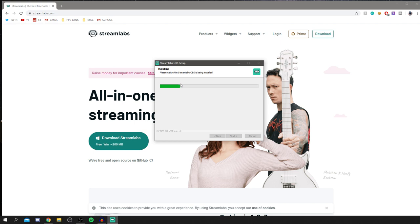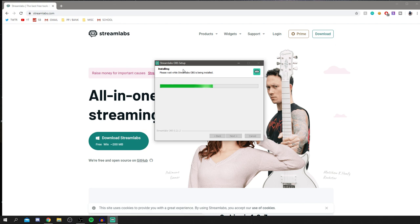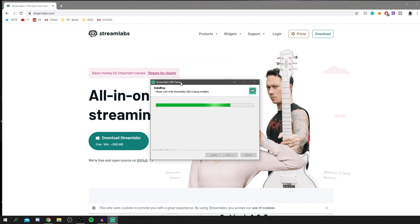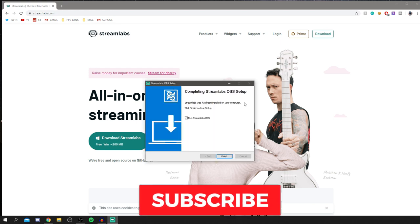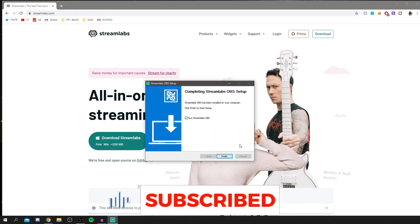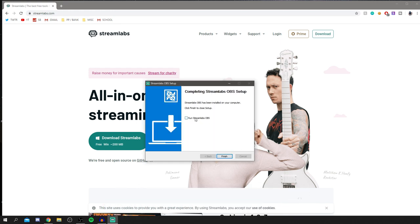It will go through the installation process just like any standard software. Streamlabs uses the OBS platform but it's a newer version of OBS, which I'm starting to use more — I still use both. Once it's finished installing, make sure 'Run Streamlabs OBS' is ticked and click Finish.